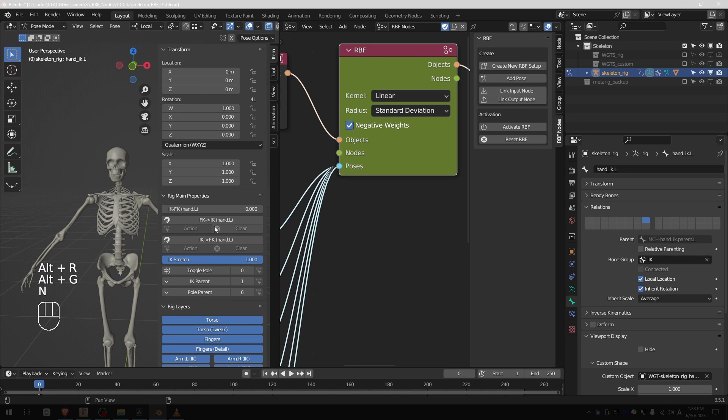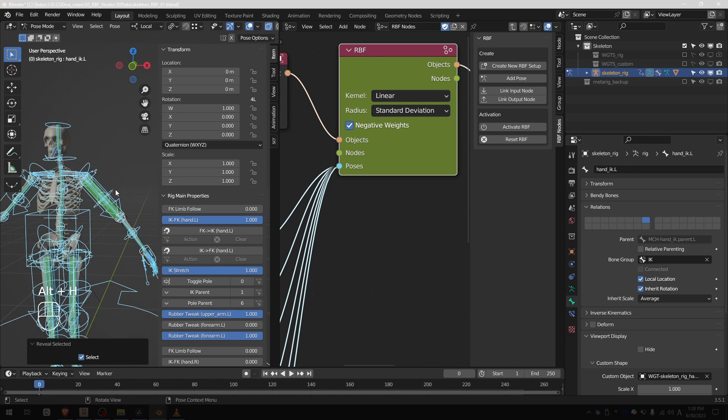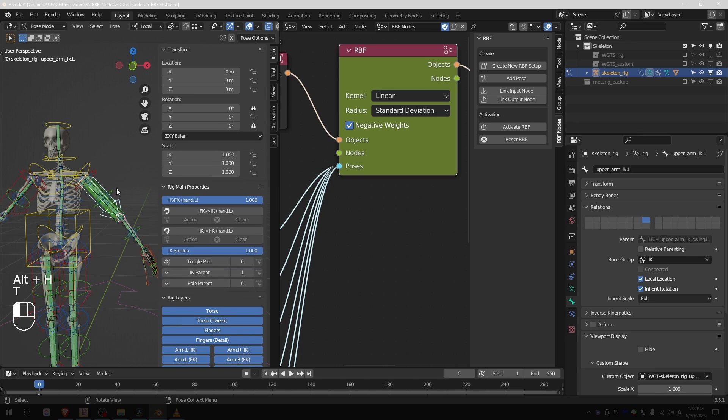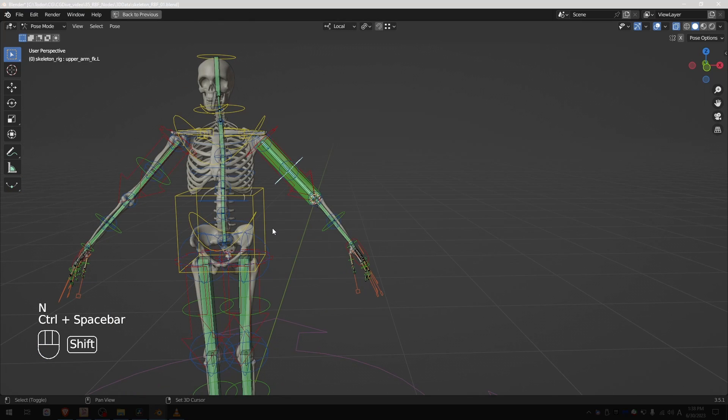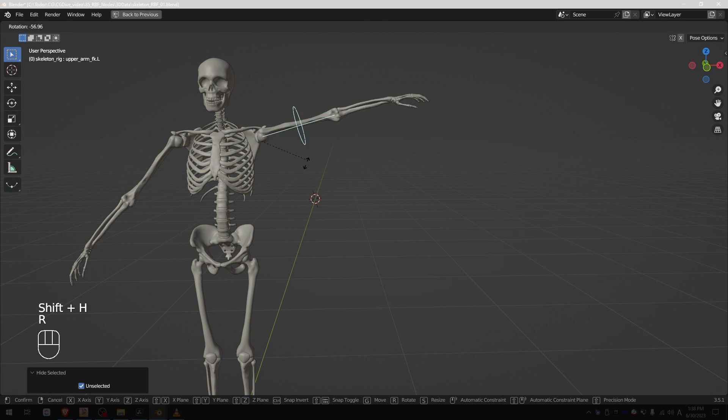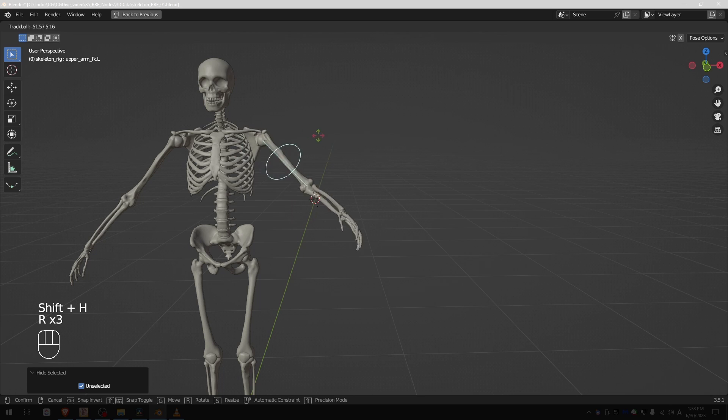Right, and if I switch to FK, the automation still works.